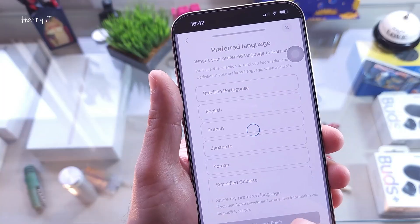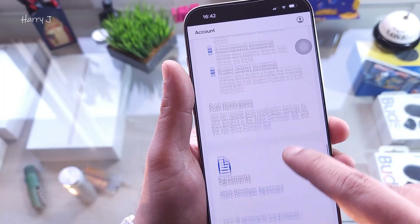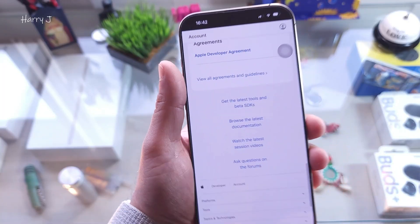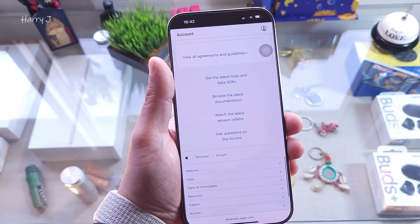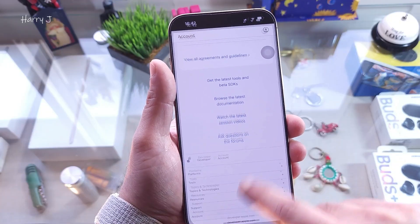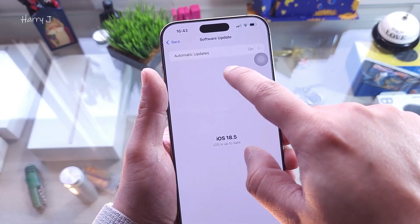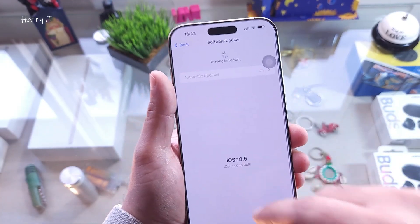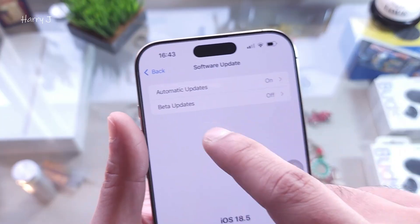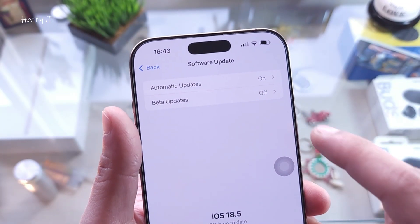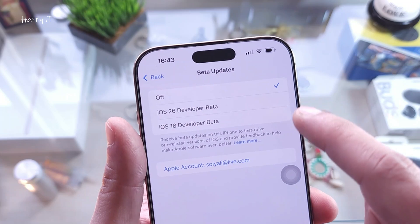Skip and finish — you can complete the email and other details later. Apple Developer is now activated. Go back to Settings and refresh. After refreshing, you will see the beta update available. Hit that option.